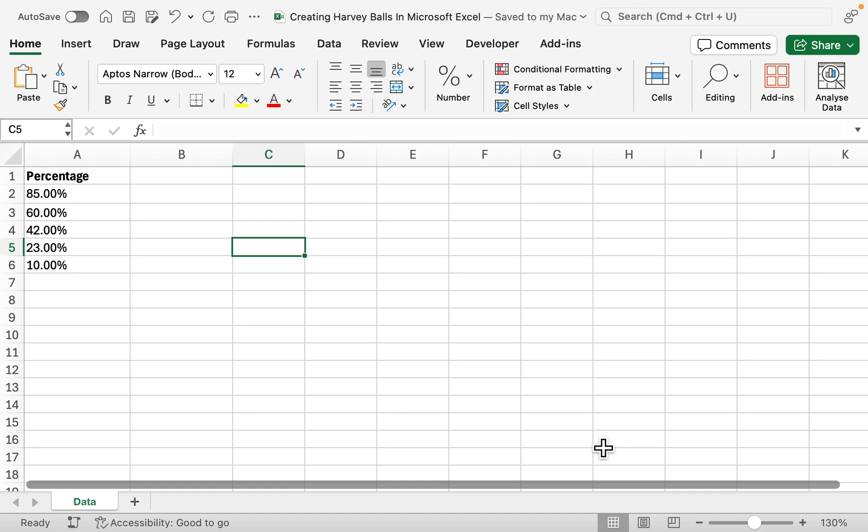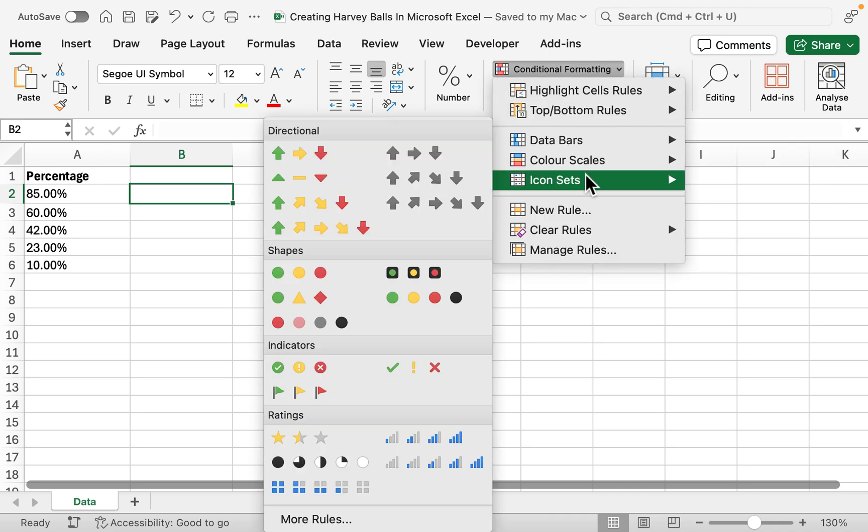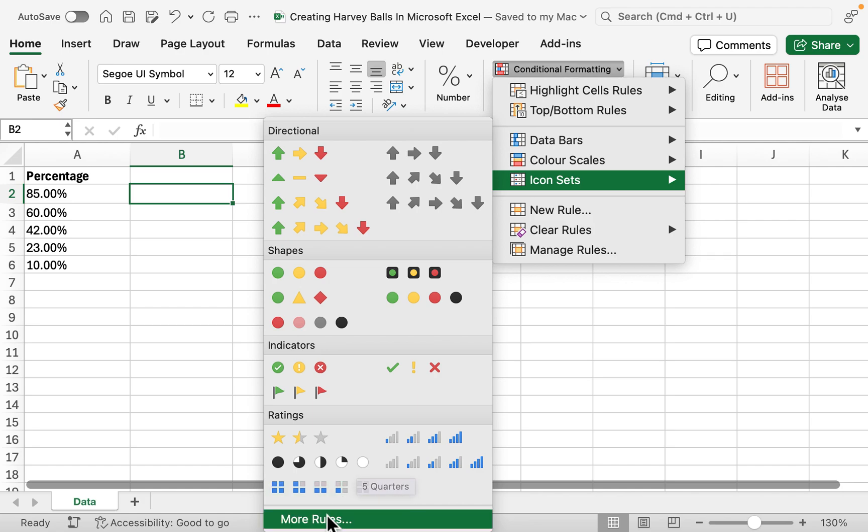First, I'm going to head over to Conditional Formatting, and then within Icon Sets we can see that we've got our five different quarters: four quarters, three quarters, half quarter, quarter, and then an empty circle.